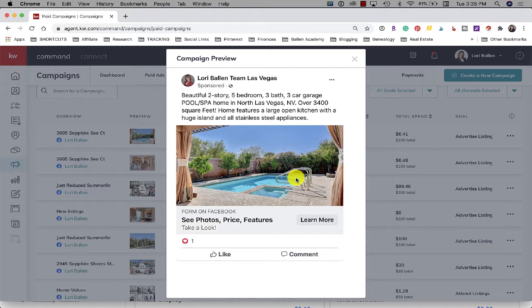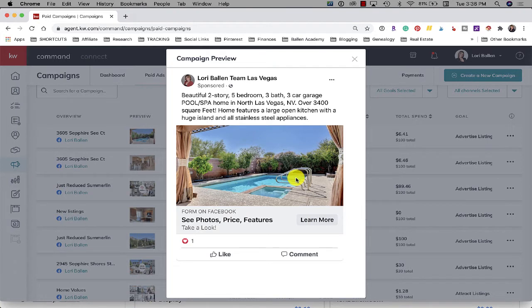Now that doesn't mean that they understand that that's then going to be forwarded to a real estate agent, but they are giving their consent: here's my info in exchange to be able to see what's behind this ad. That's called a lead form so when you run the ad you have to choose lead form for this to work this way.